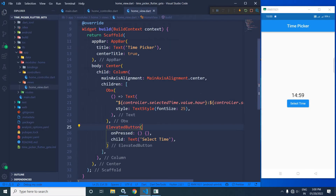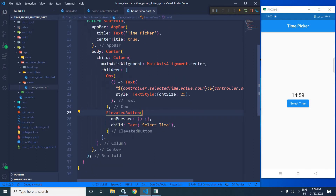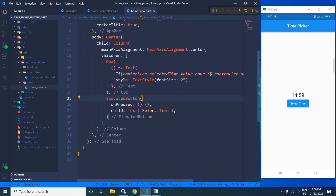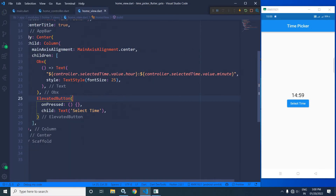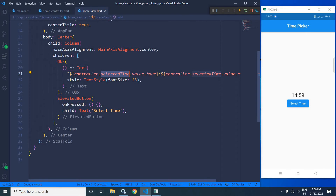In the home view, in the scaffold body, I have taken a center widget, and as a child of the center widget I have taken a column widget. As children of the column widget, I have taken a text widget. In this text widget, I am displaying the current hour and minute which has been stored inside the 'selectedTime' variable declared inside the home controller. I have wrapped this text widget inside Obx. After that, I have created an elevated button with the child text 'Select Time'.